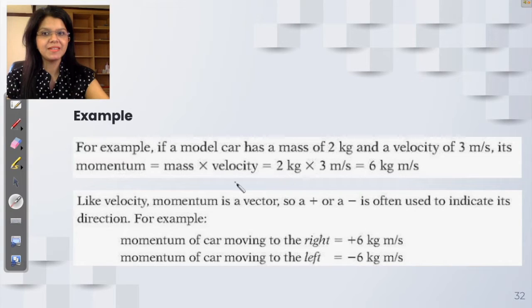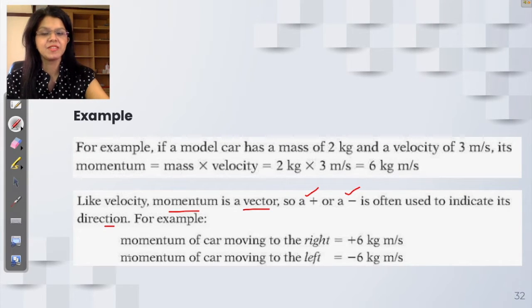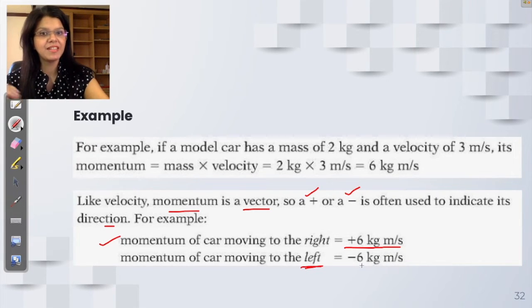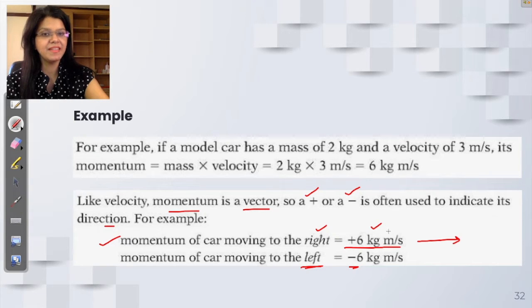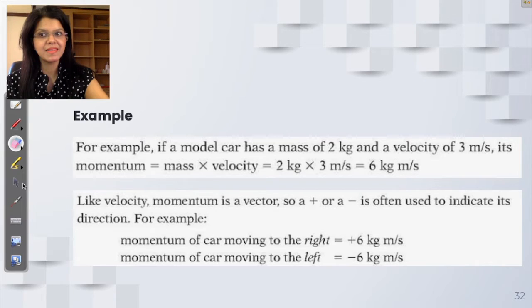One more concept: like velocity, momentum is a vector, so momentum can have a plus or minus sign to indicate its direction. For example, if a car moving to the right has a momentum of 6 kg·m/s, then the same car moving in the opposite direction with the same speed would have a momentum of minus 6 kg·m/s.